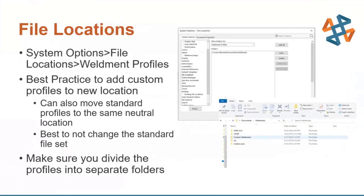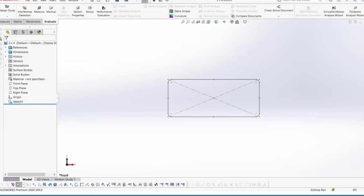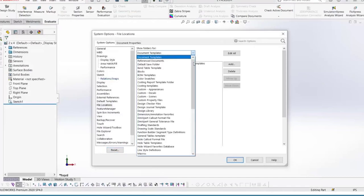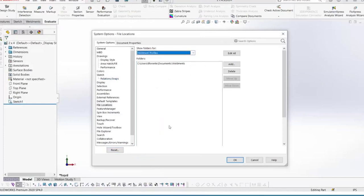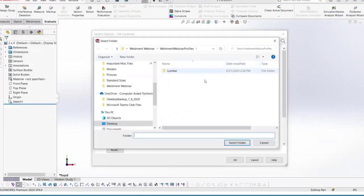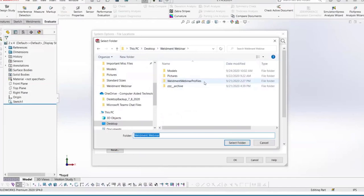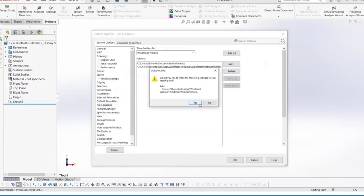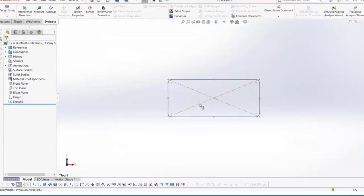For file locations: once you create the custom weldment profiles, you have to point SolidWorks to the right file location so they show up correctly when creating structural members. Go to System Options, then File Locations, drop down to Weldment Profiles, click Add, and select the top-level folder — not the subfolder. SolidWorks will ask if you want to change your search path; hit Yes.